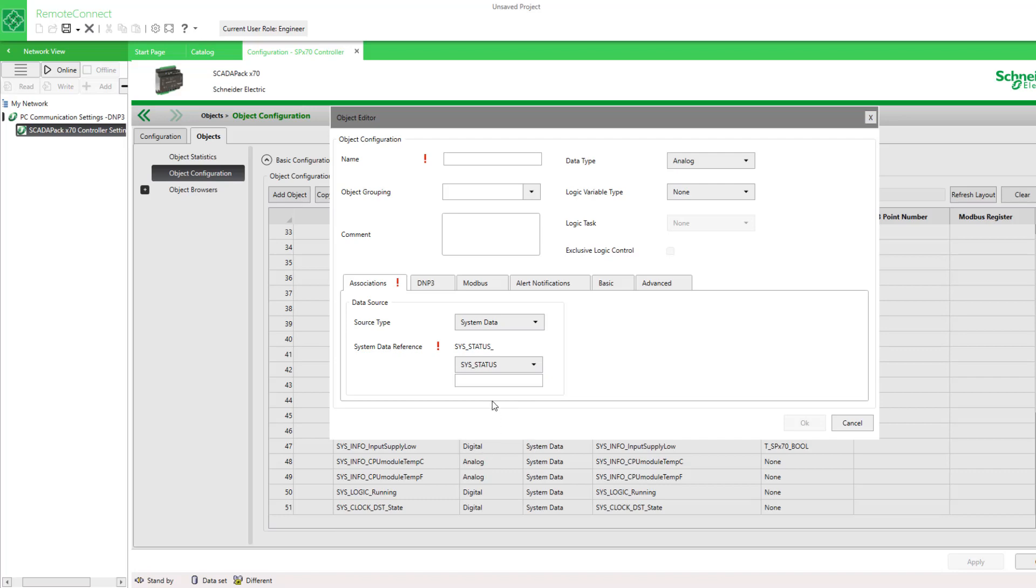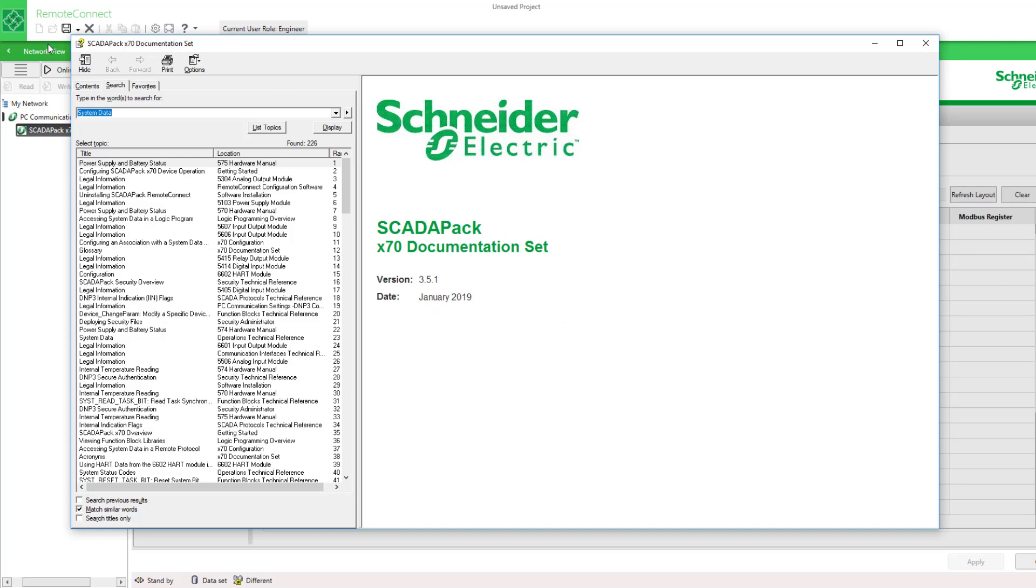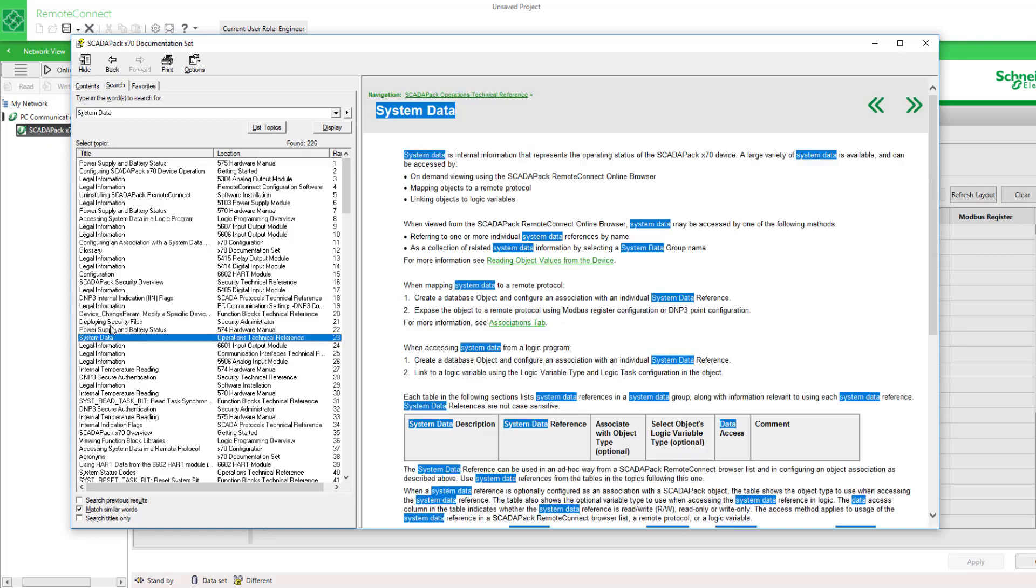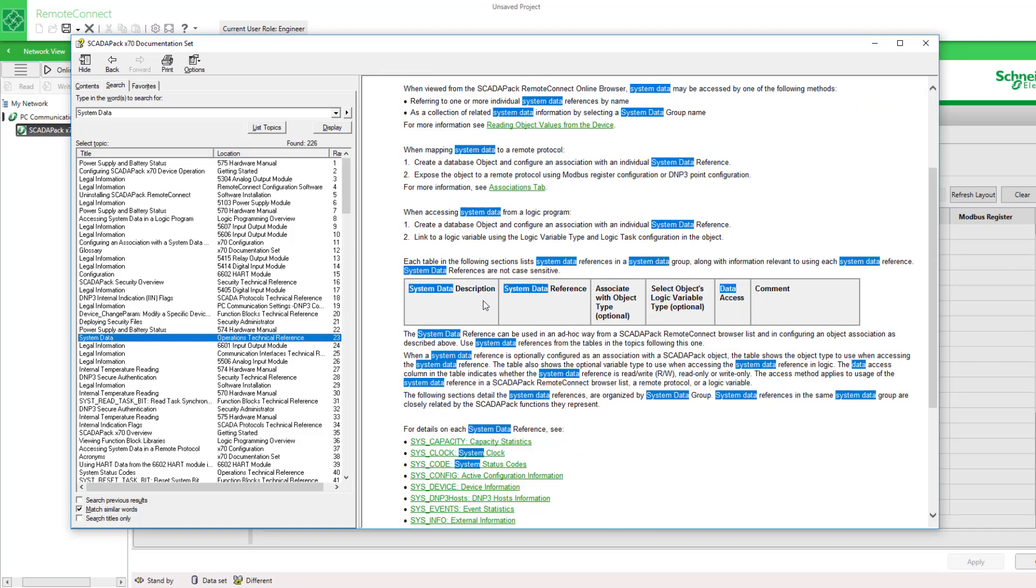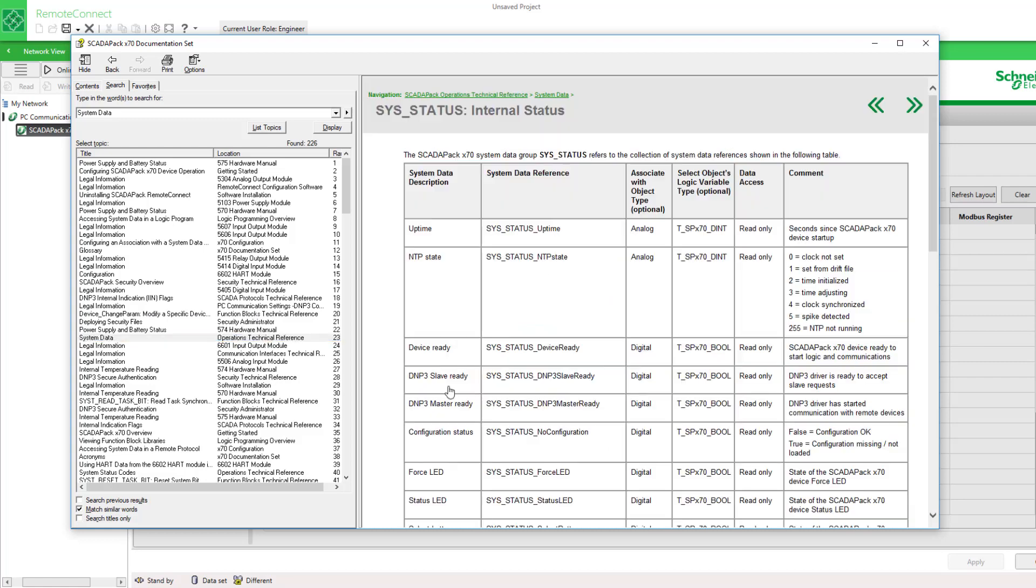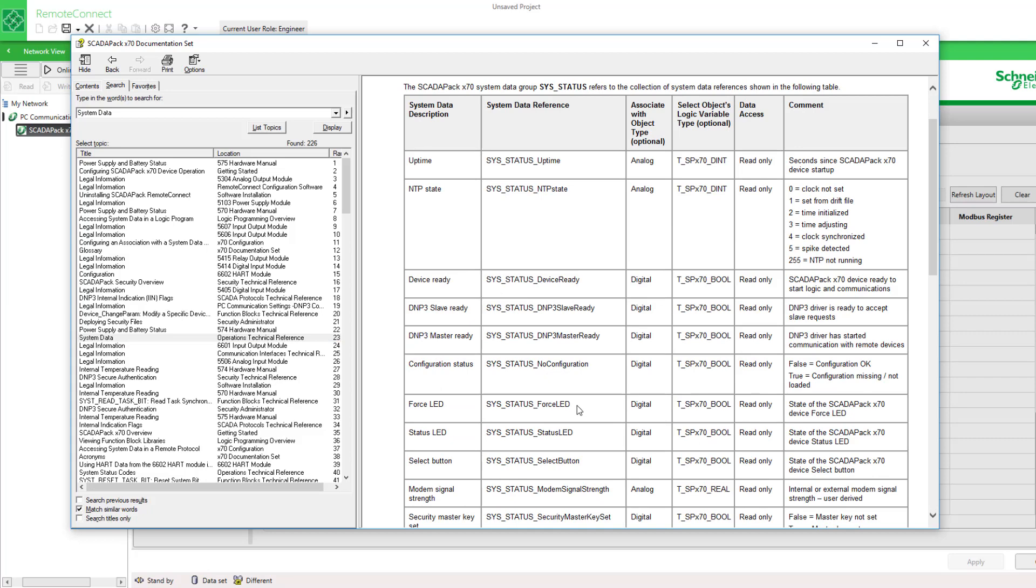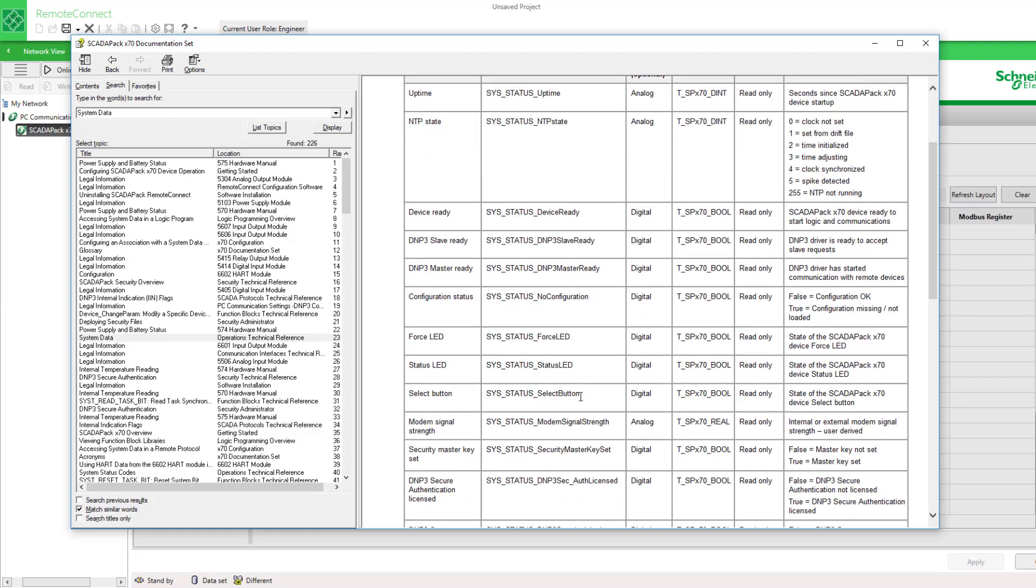To find out what objects are in this category, I need to go to the help and type in system data. Here are all the categories. I'm going to select my status and I see here that I'd like to try that select button.